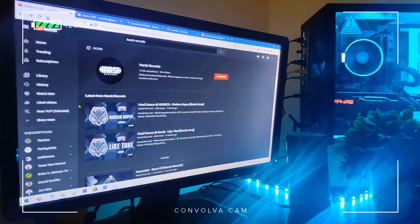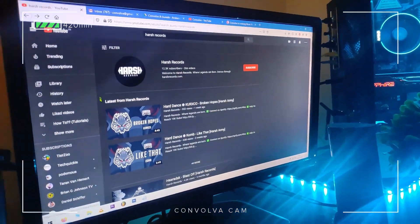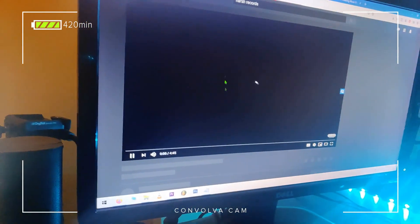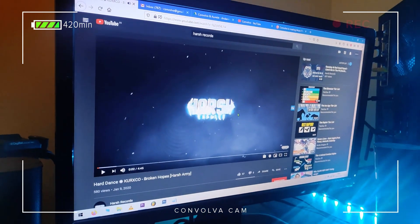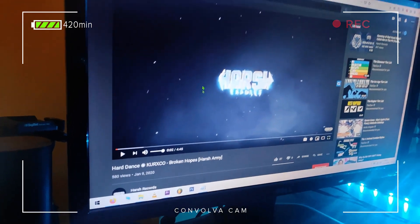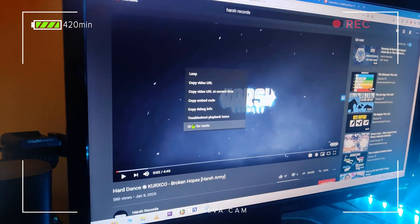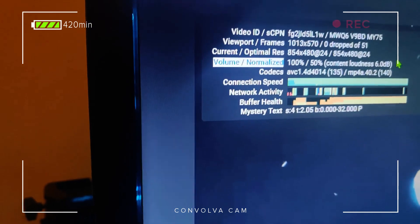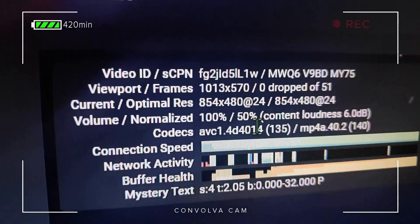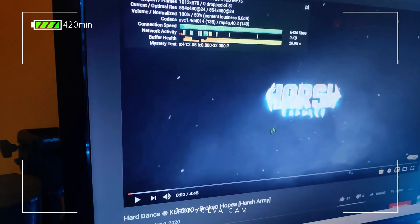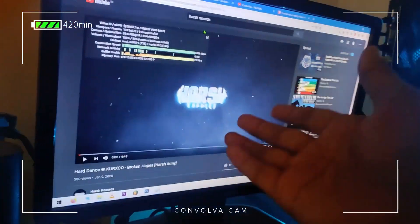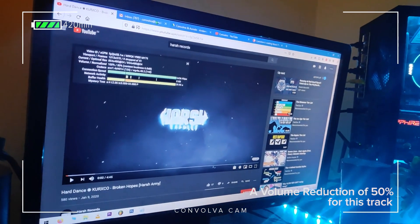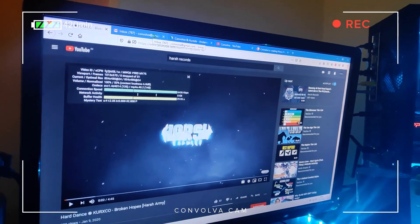Hey man, so I noticed you've seen that the loudness level of our mastered track is much lower than one of Harsh Records' tracks. I just wanted to show you a quick thing — why that is. Here's the Harsh Records label on YouTube. I'm going to open one of their tracks, make the volume 100% on the slider, and notice what happens when I right-click and go into Stats for Nerds. You can see the content loudness is brought down by 6dB — that's almost 50% of the volume of the track when it was uploaded on Harsh Records.